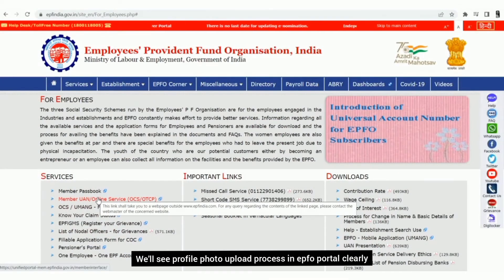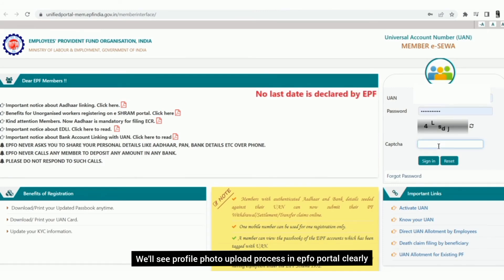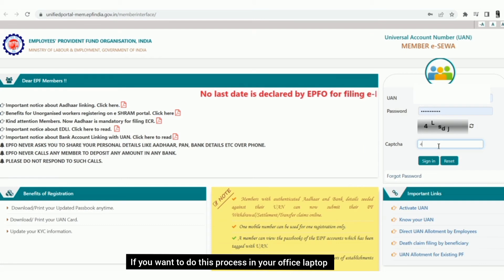It's not easy to upload photos in the EPFO portal. I'm going to show you how to upload photos in the EPFO portal and from the office laptop.